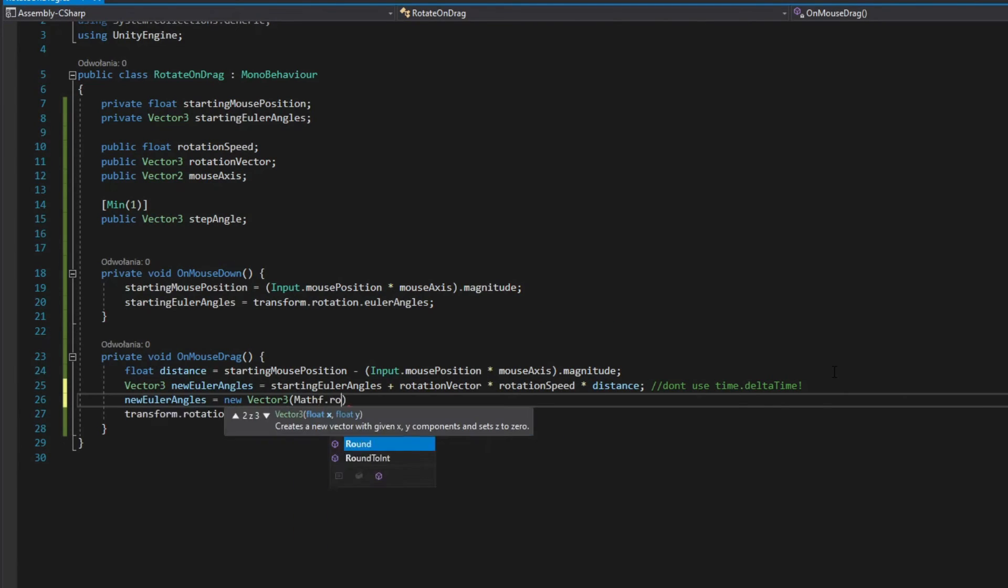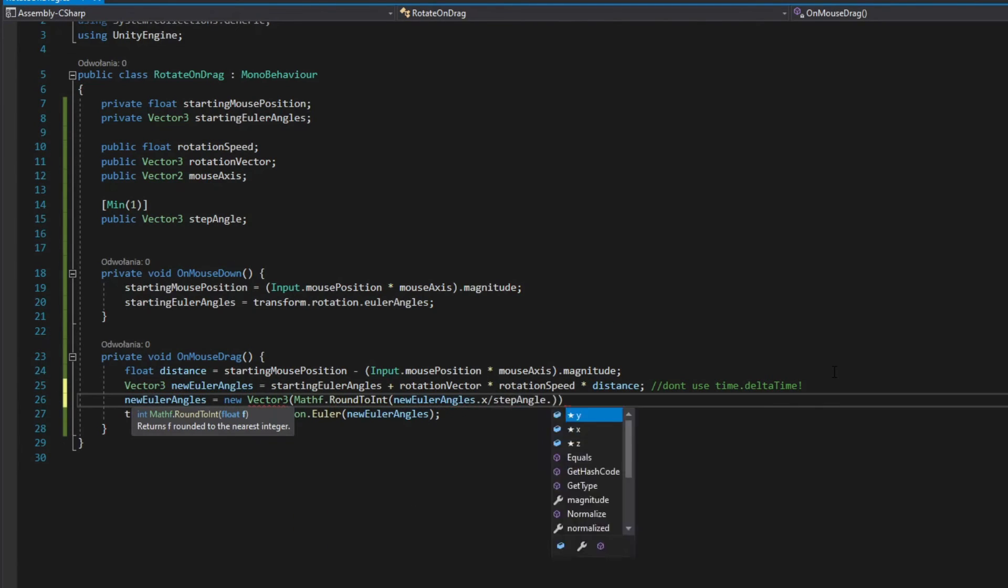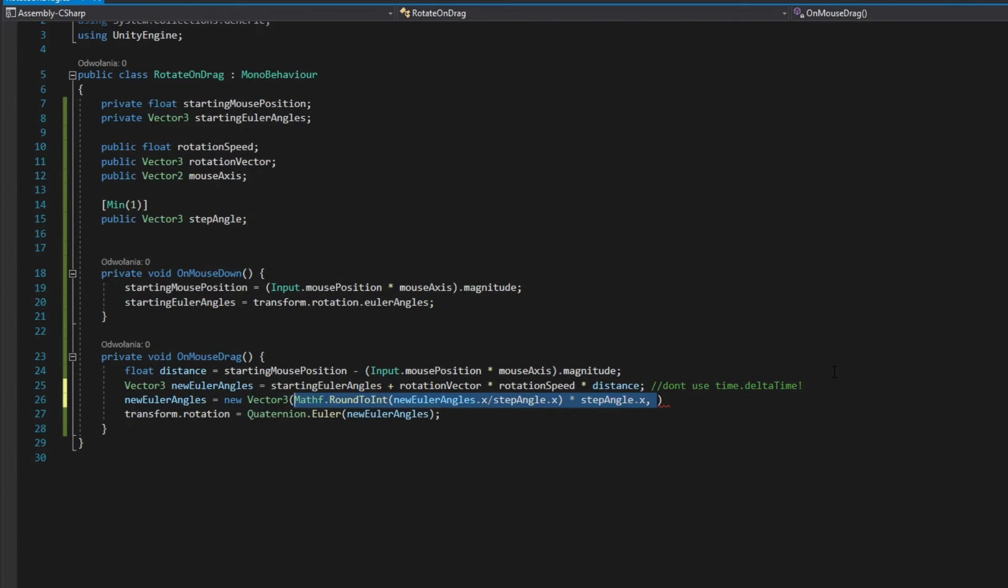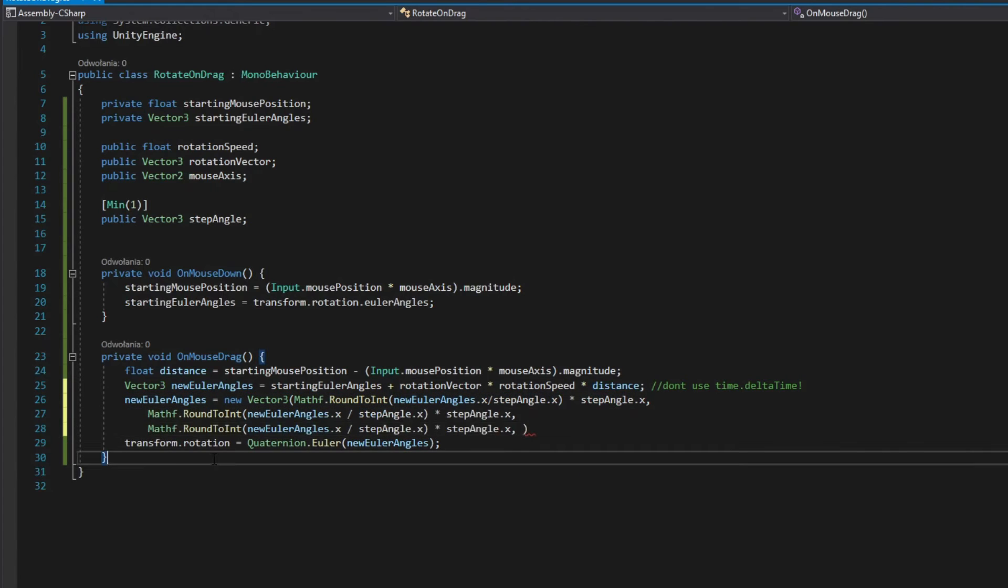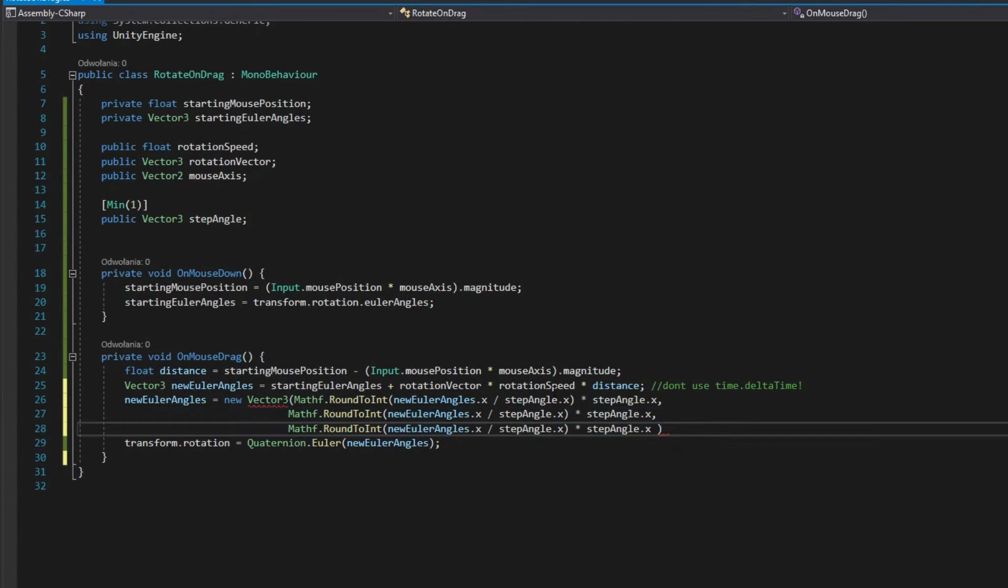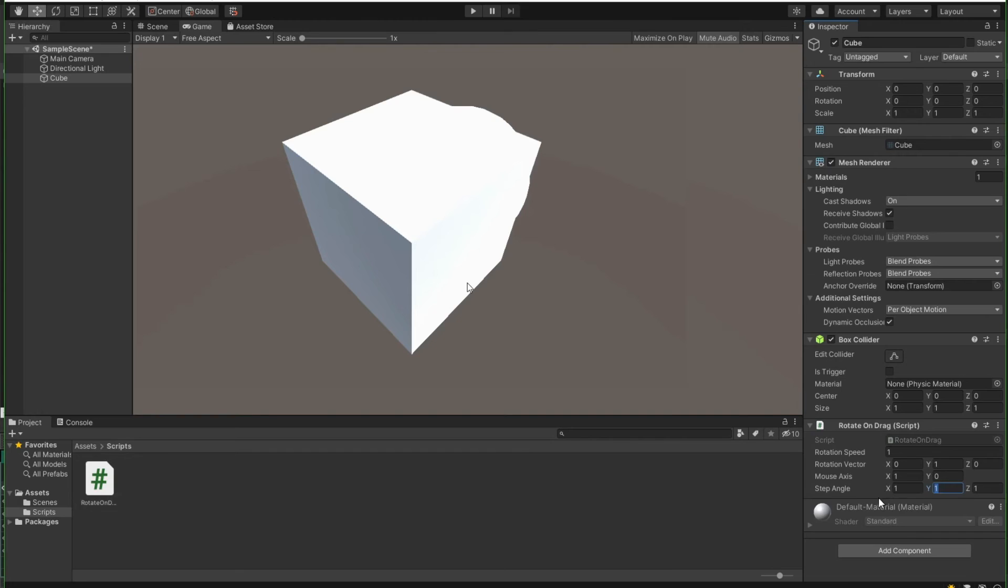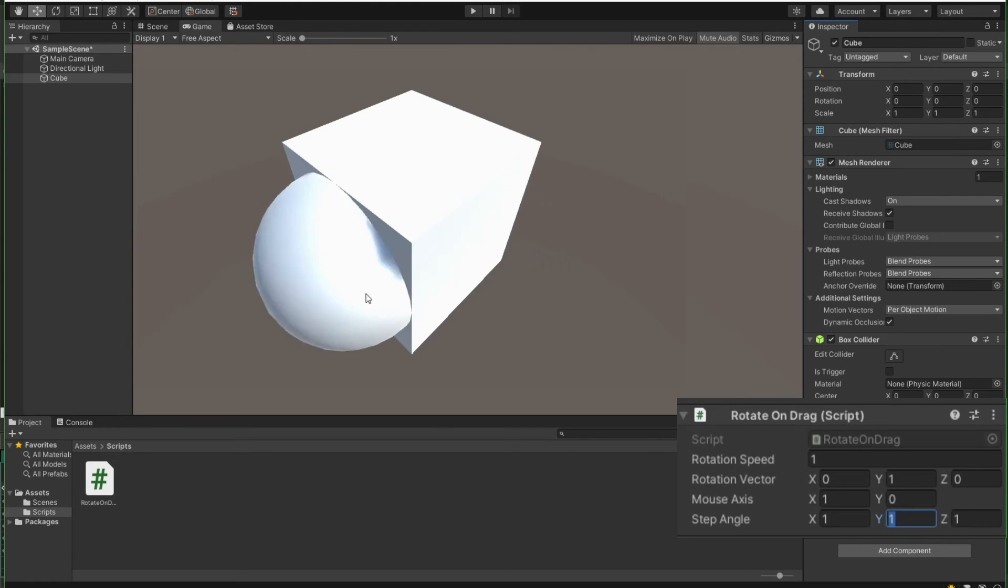Now before converting your Euler angles to quaternion, divide each vector component by step angle, round down to integer and multiply it by step angle. Set your step angle value in the inspector and that's the result.